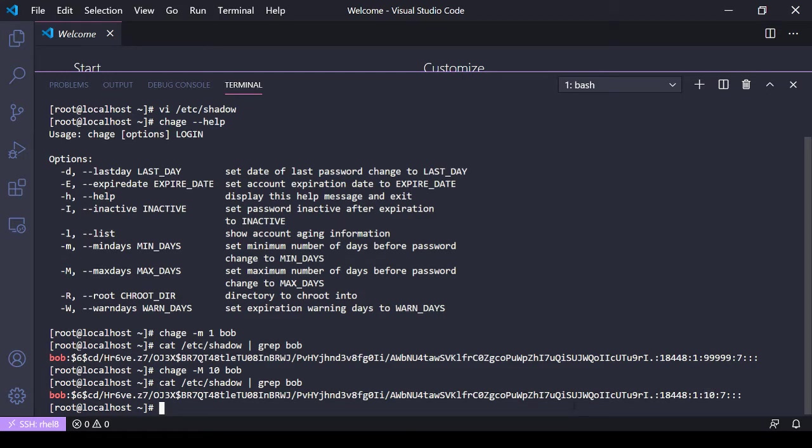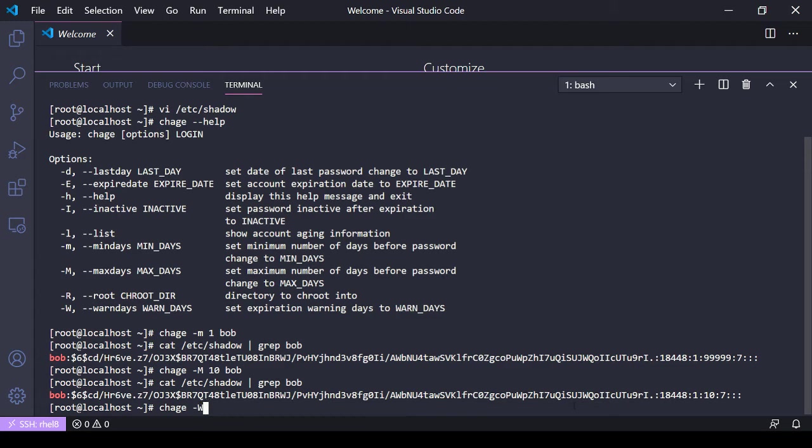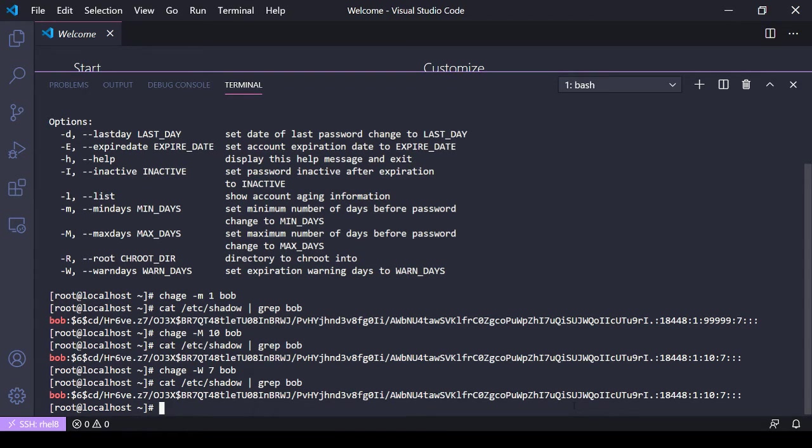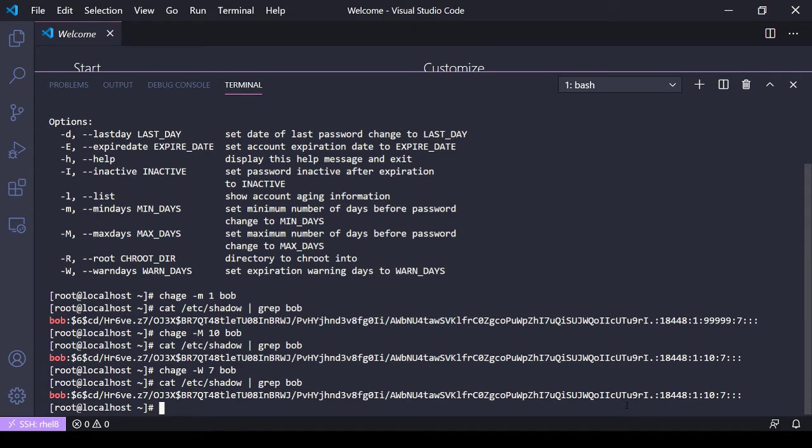If I wanted to set a warning period, a warning window whenever Bob logs in saying 'warning your password will expire in so many days', that's going to be a capital W. Let's say I want a warning window of seven days for Bob. We'll grep shadow again - oh it was seven days by default, let's set it to eight so you can see the difference here. And now it's eight.